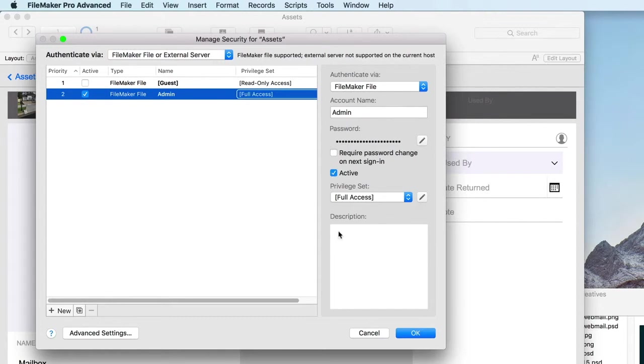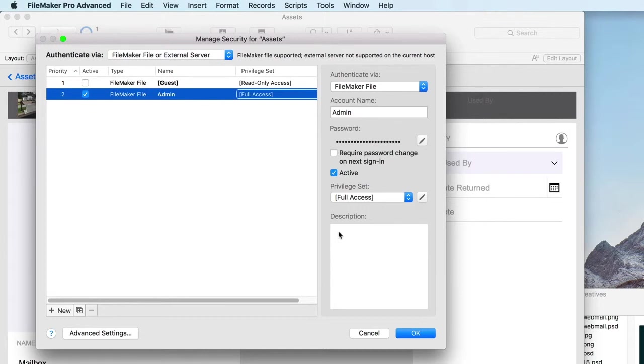However, neither this privilege set nor any of the other built-in privilege sets have remote access enabled, so we'll need to enable it now.